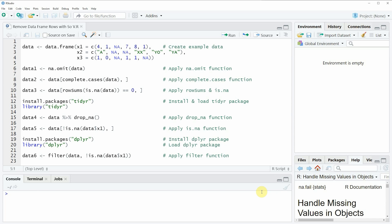Hi, this is Joachim for statisticsglobe.com and in this video I'll explain how to remove data frame rows with some or all NA values in the R programming language. In this video I'm going to show you six different examples and all of these examples are based on the data frame that we can create with lines two to four of the code.